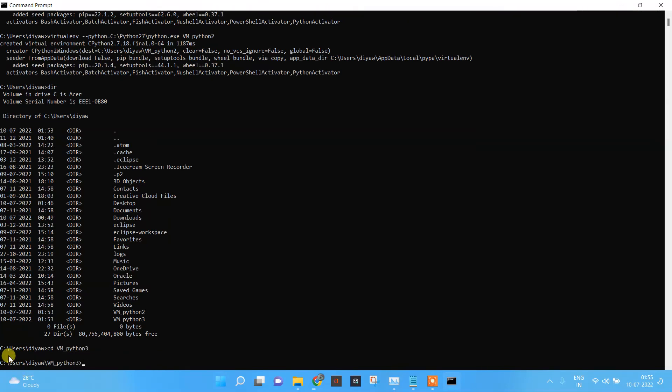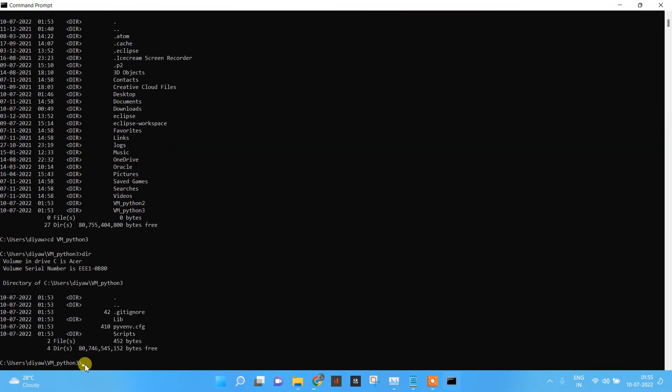Now you are inside the folder of VM Python 3. We will check what is present inside this folder. We will use the command dir. Now we can see all these files are present within it.